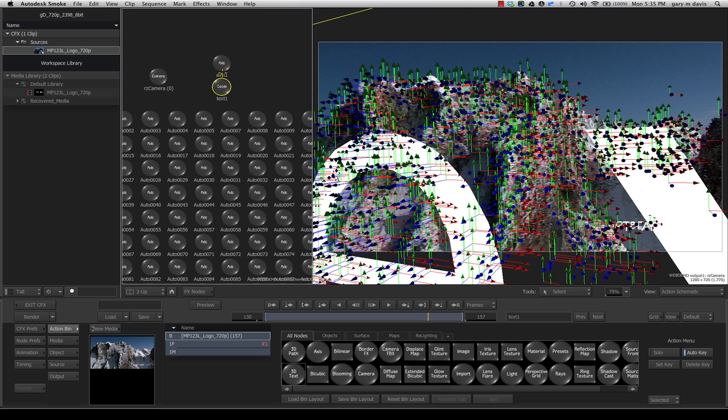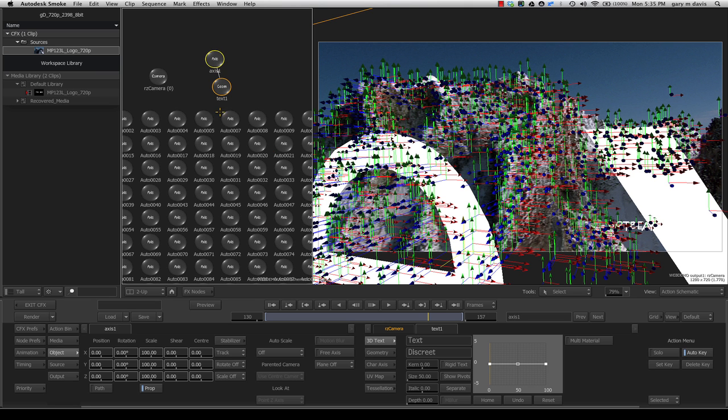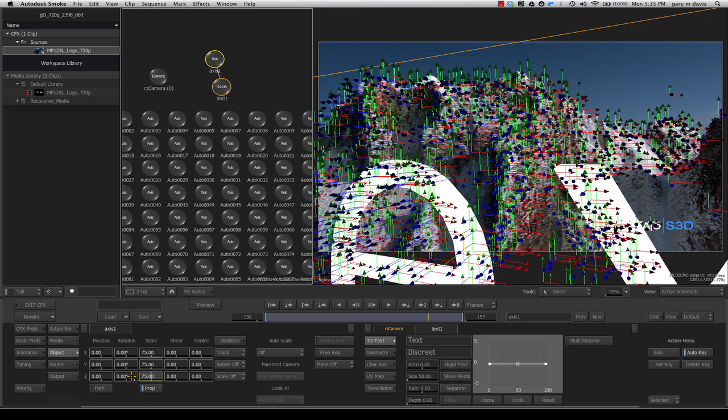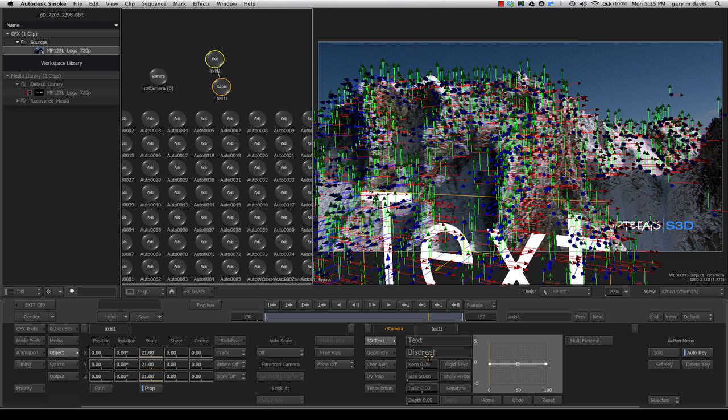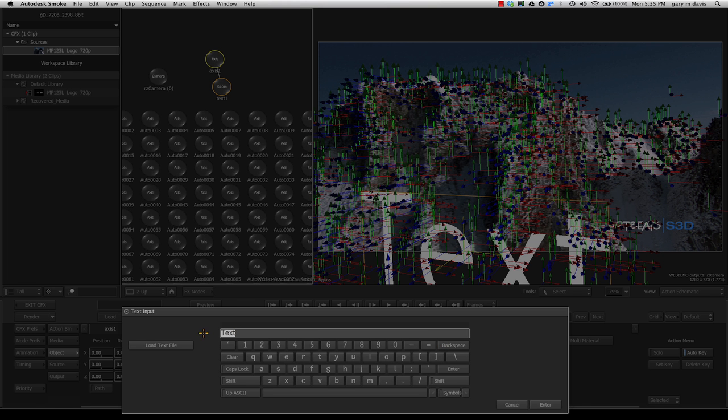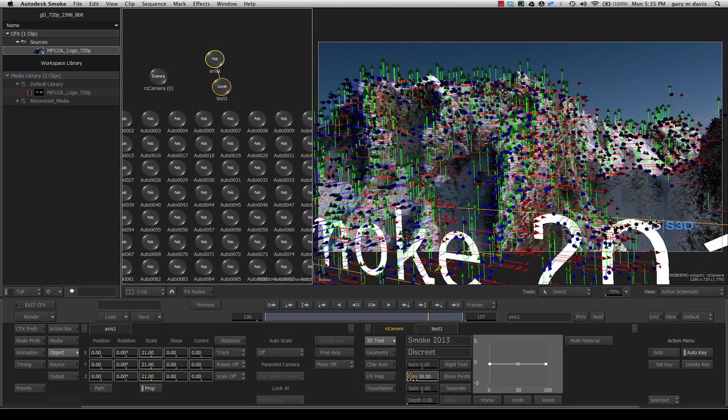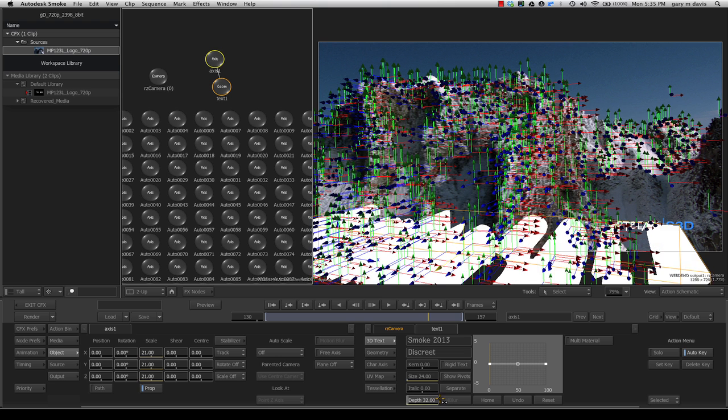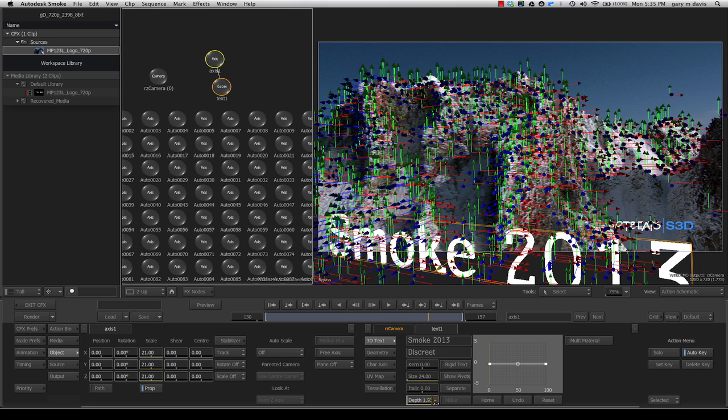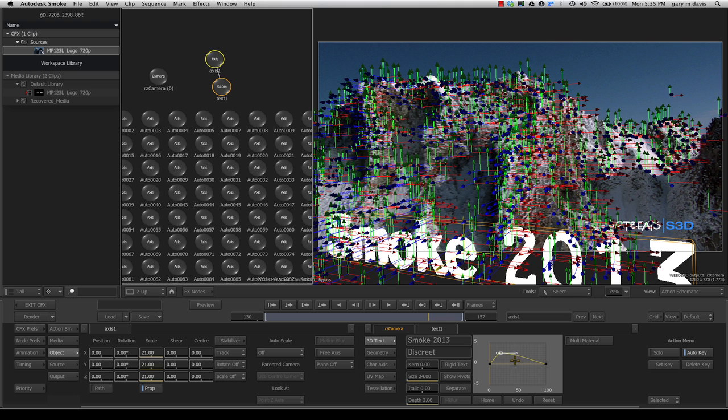go to the Action bin and add 3D text. Here's our 3D text with its own axis. I'm going to do this quickly since there are other tutorials out there. Let's change this text to say Smoke 2013. I'll reduce the size, give it some depth, then hold Spacebar M and Spacebar A to add a bevel. Spacebar M to get back to the Move tool and adjust that bevel. That looks good.